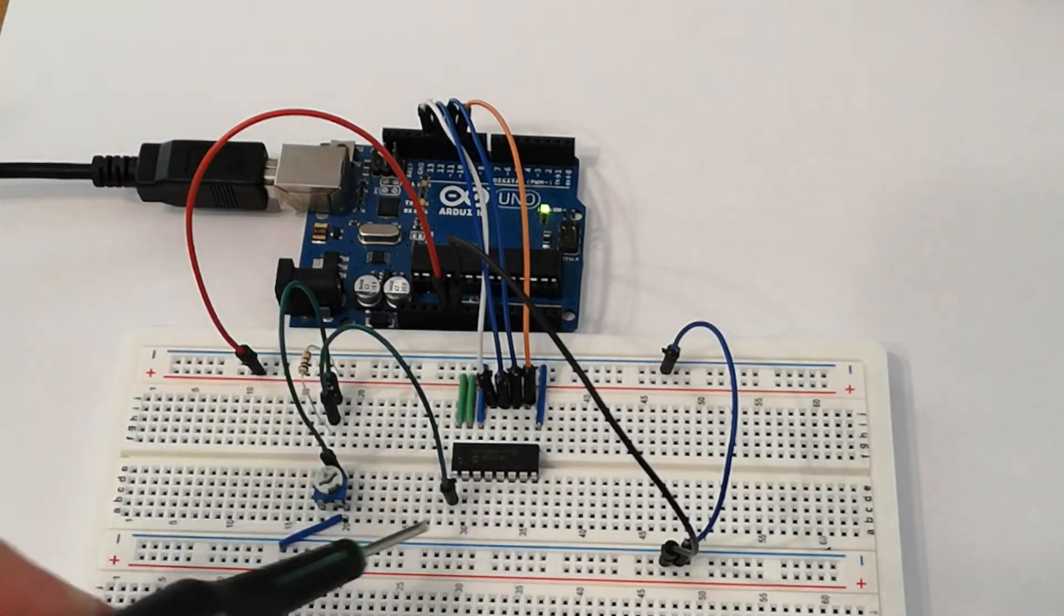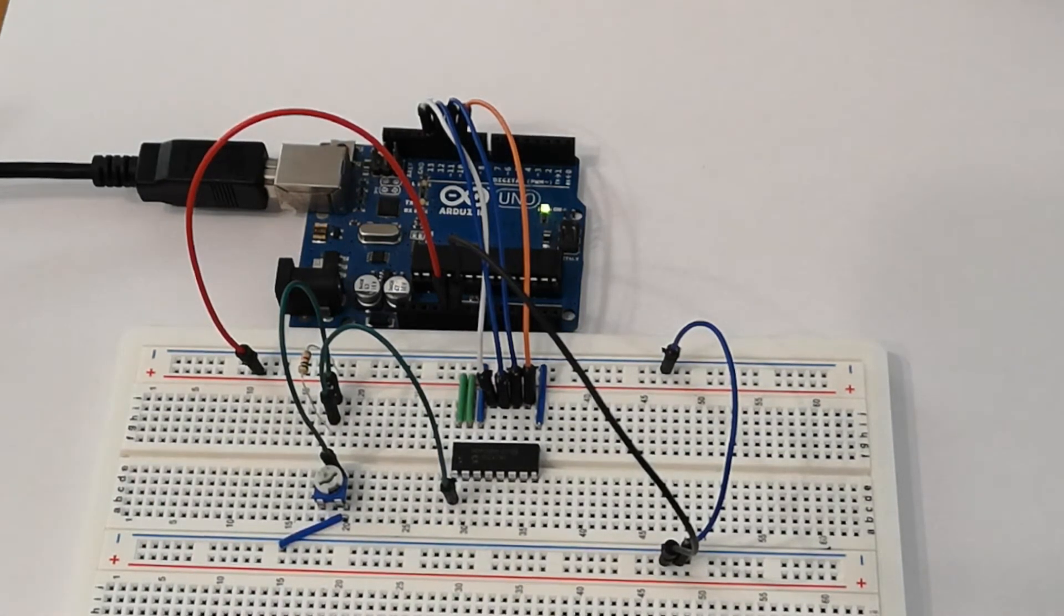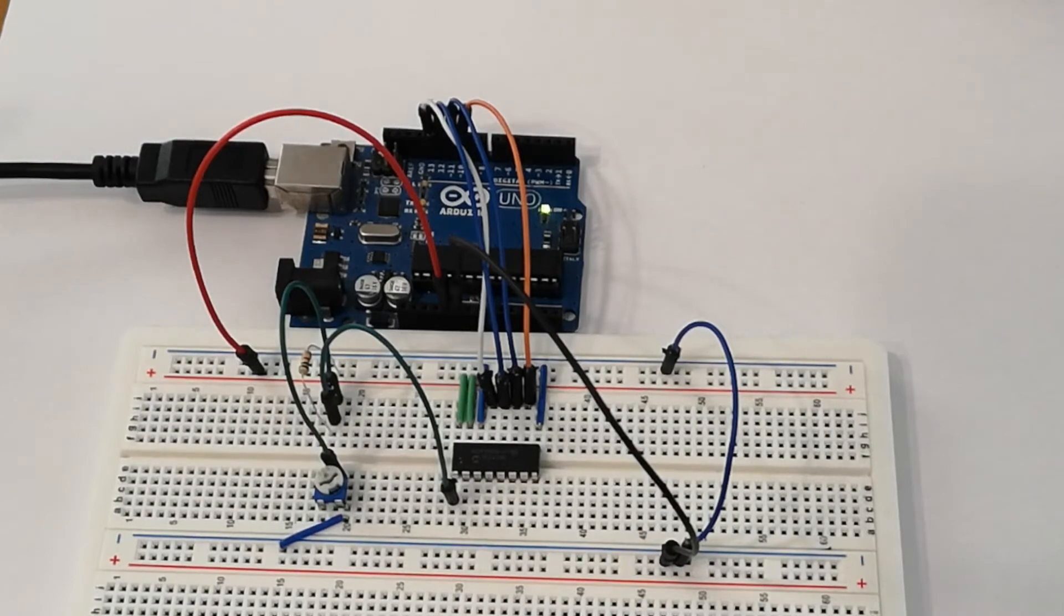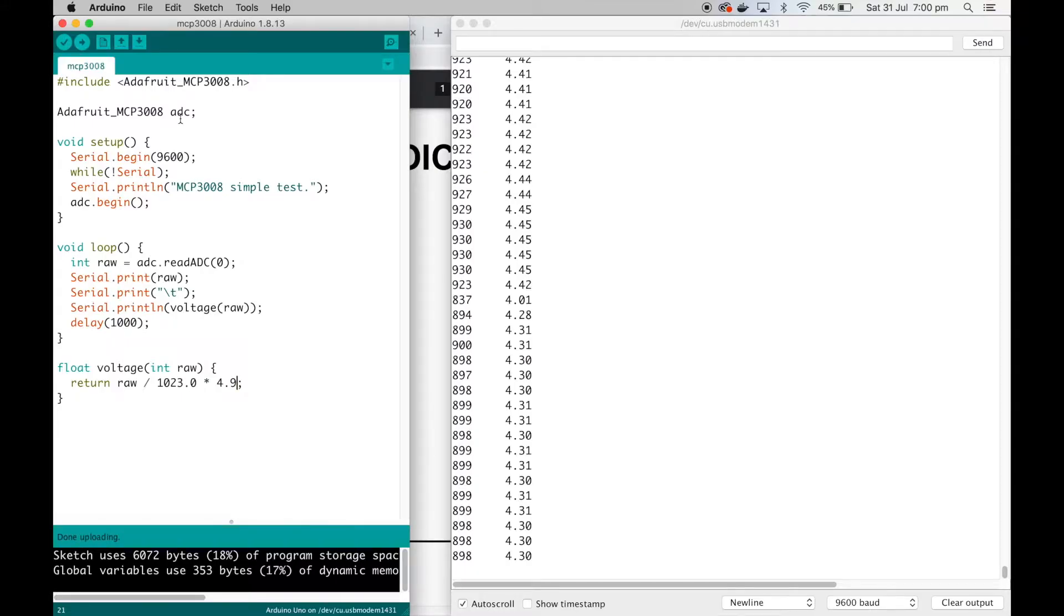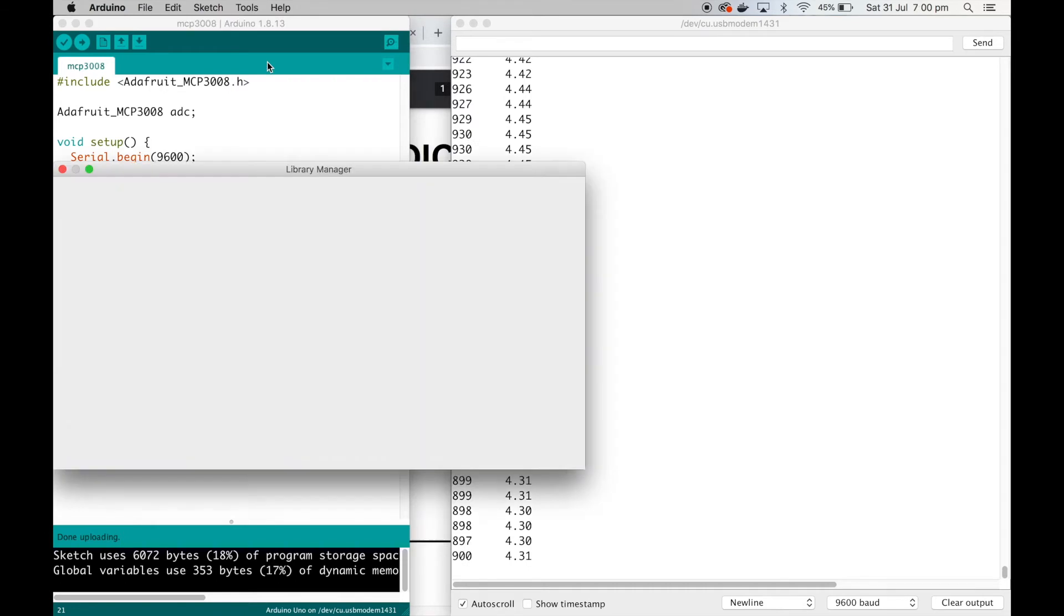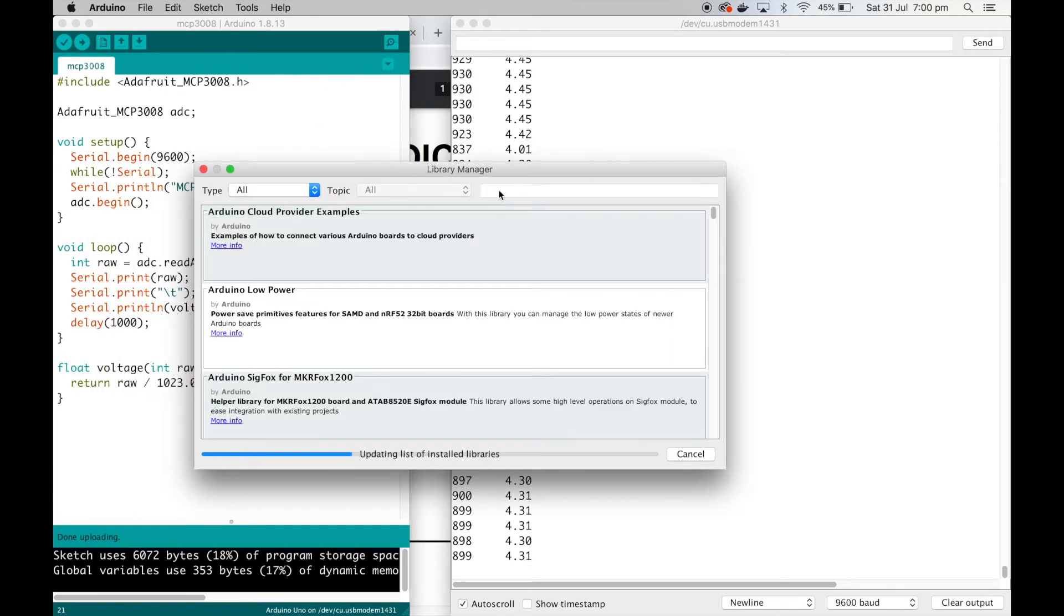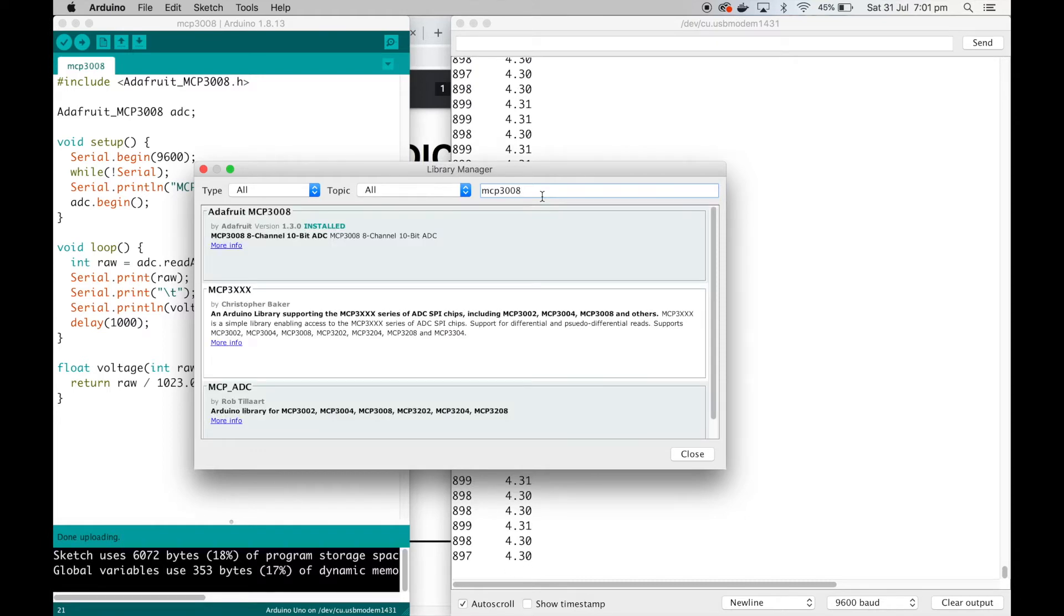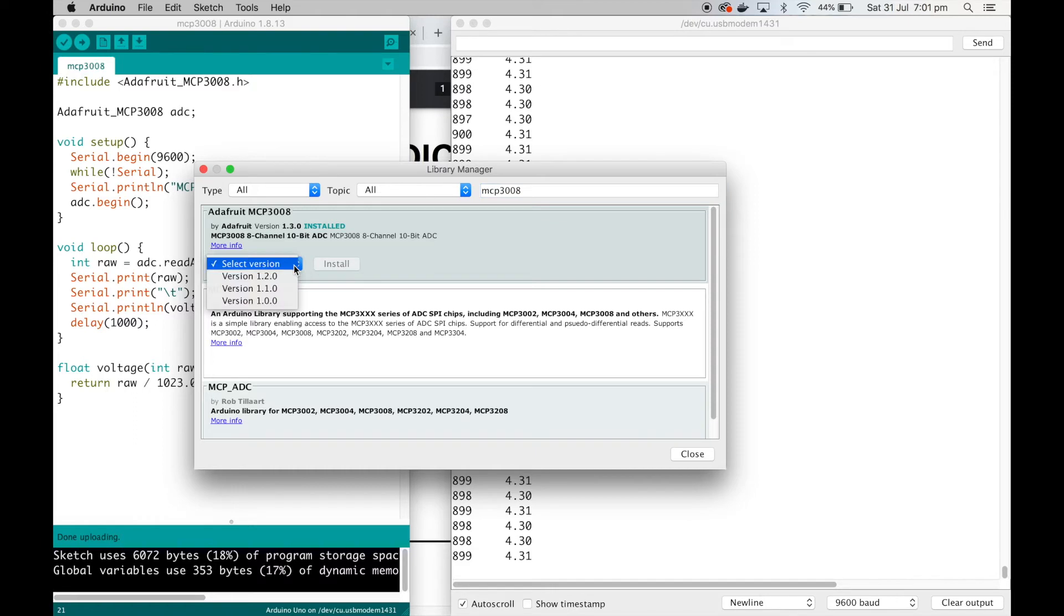Adafruit very conveniently gives us a library for use with the Arduino. All we have to do is go to Tools, Manage Libraries, and I searched in here for MCP3008. You can see it comes up here: Adafruit MCP3008 by Adafruit, version 1.3, it says installed. All I needed to do is click the install button.